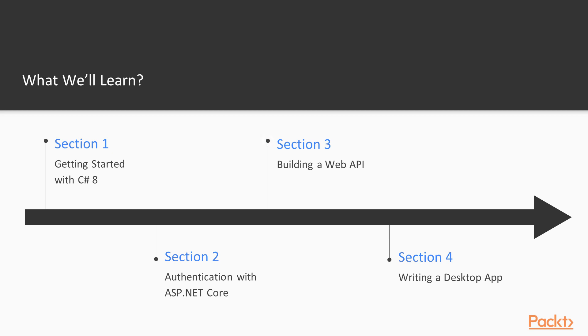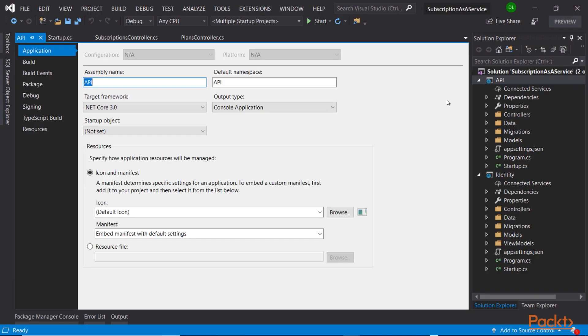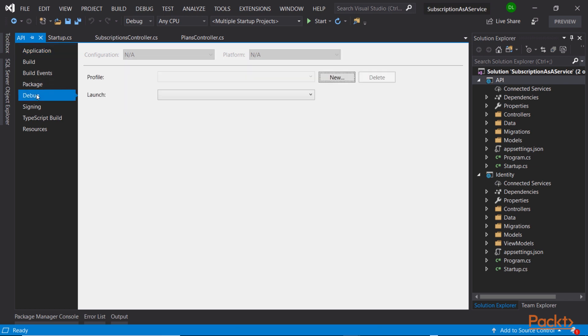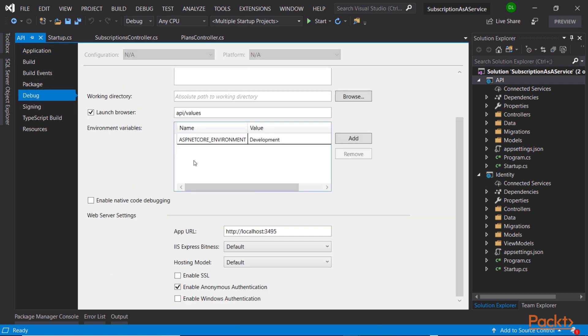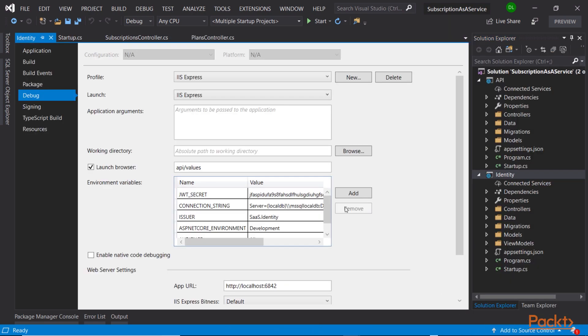After building a service for issuing tokens, we will need an API to consume those tokens. This is where the third section comes in. We will take all the knowledge acquired from the first section and use the latest C-Sharp and .NET Core 3 features to build a RESTful API using Entity Framework Core to communicate with an SQL Server database.